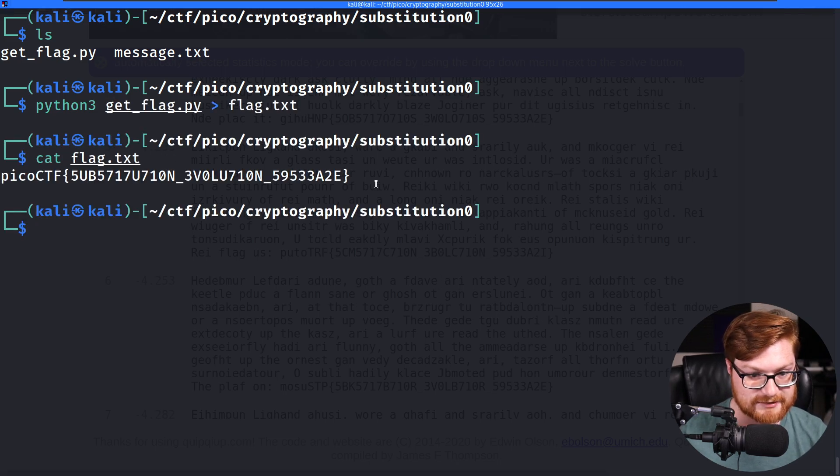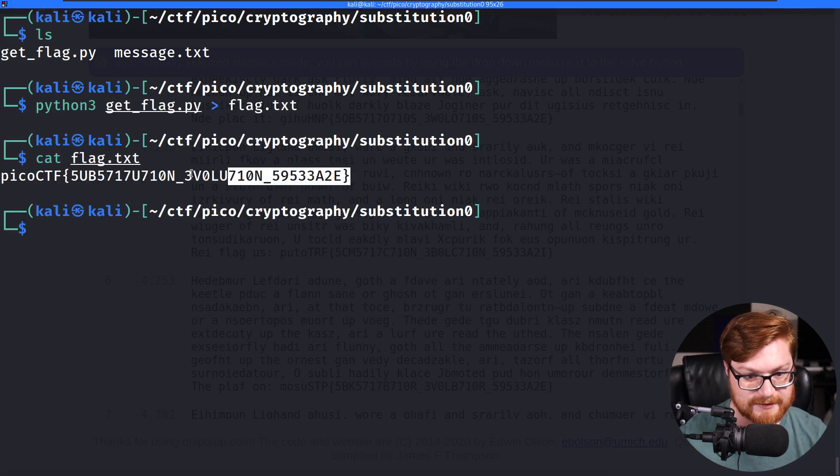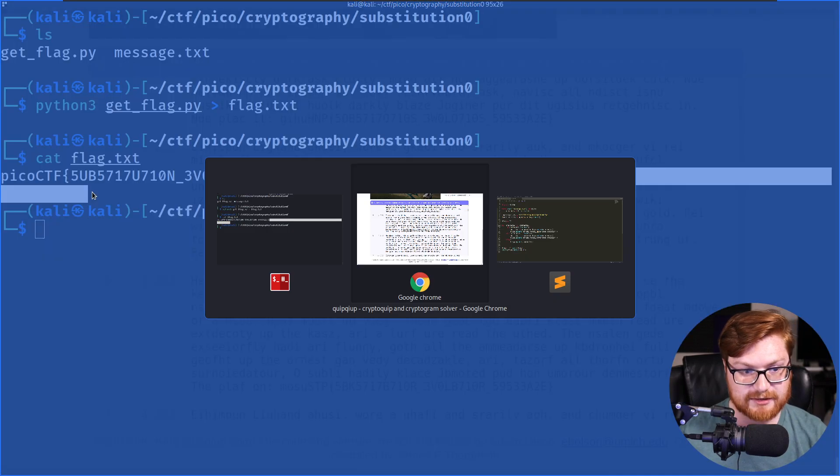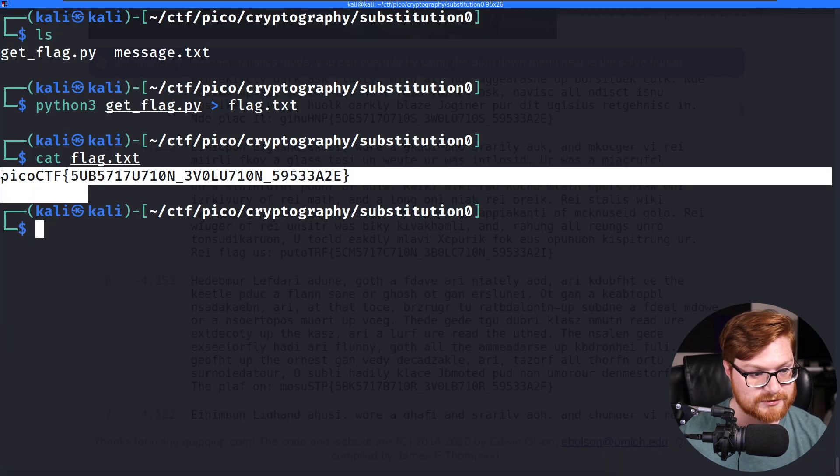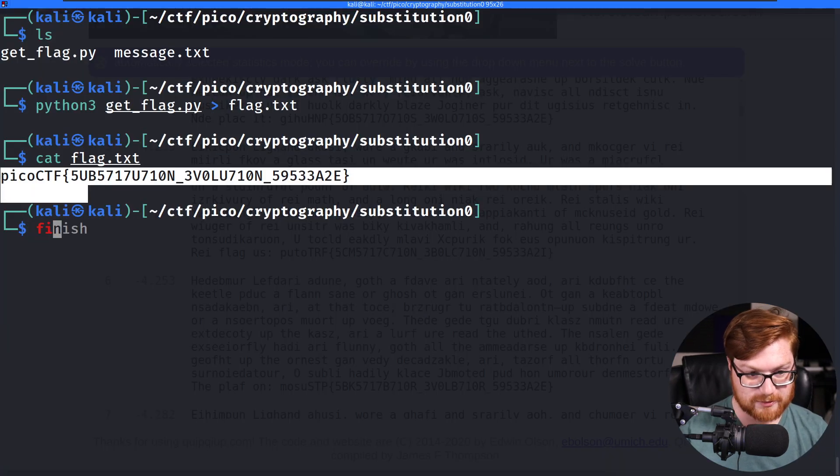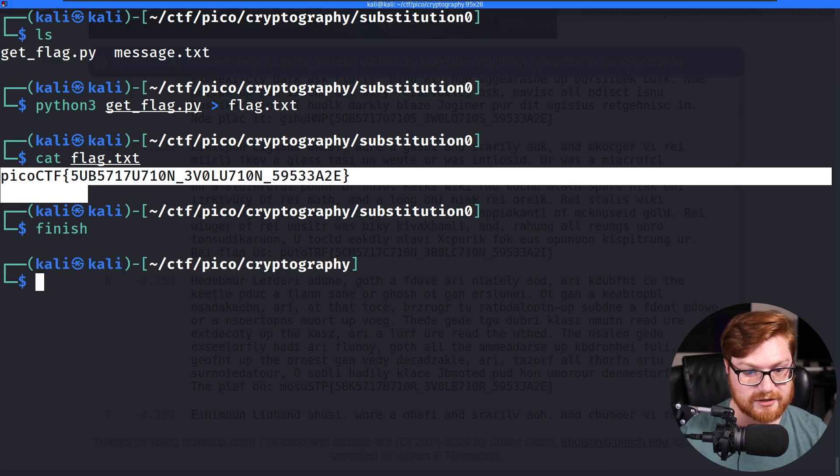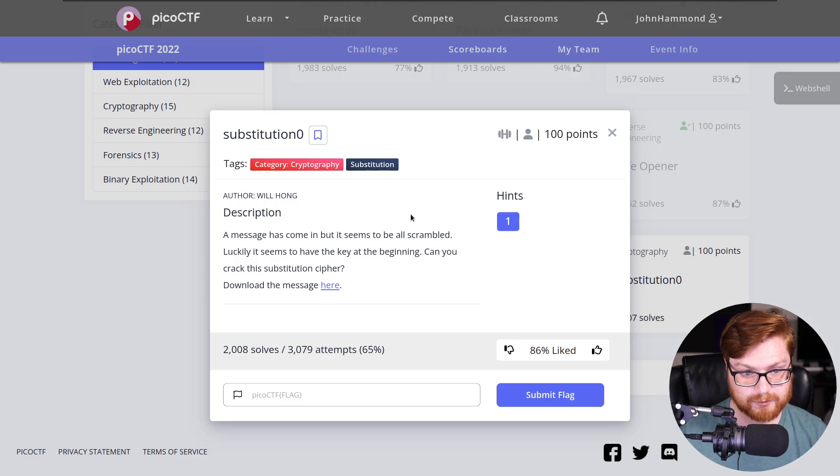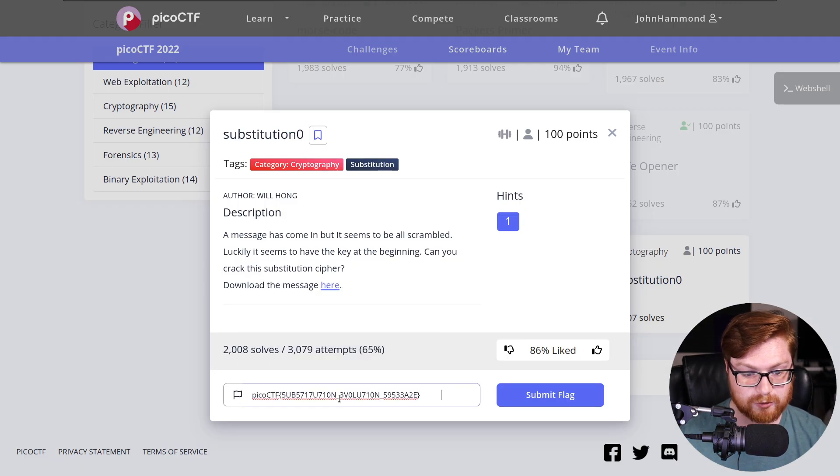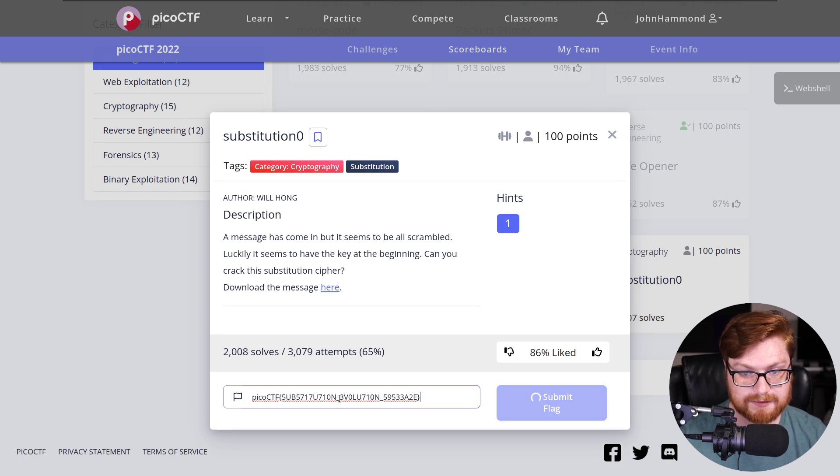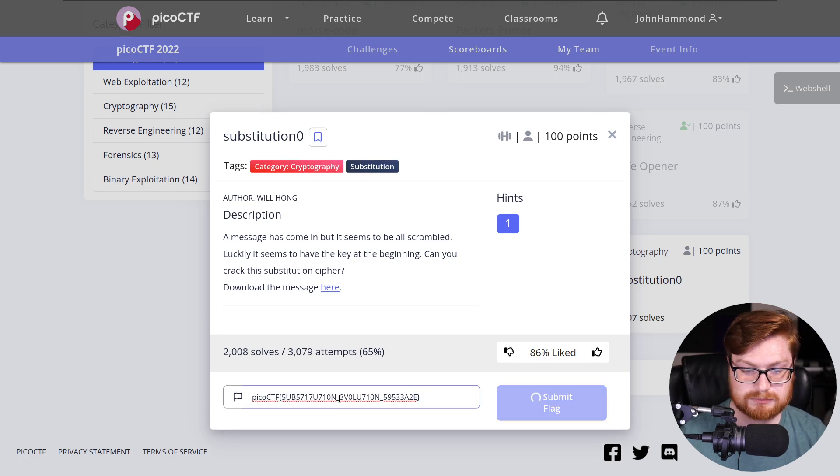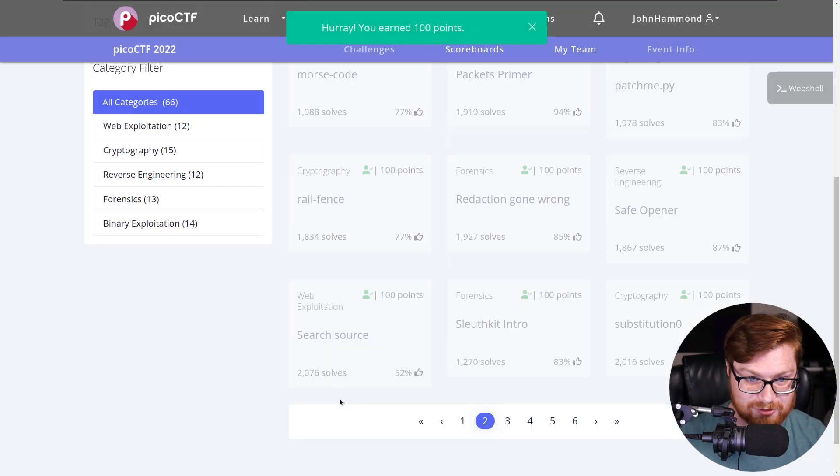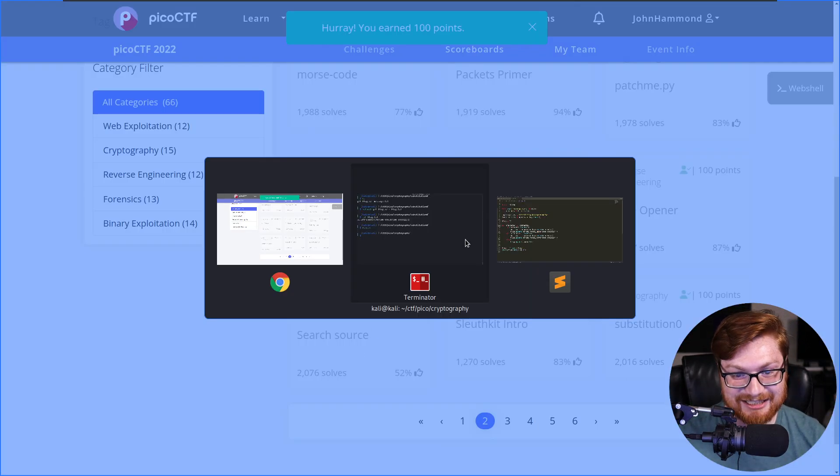We could copy and paste that. We can mark that challenge as complete and done, and we can go slap that in for our next submission. Done. Thanks so much.